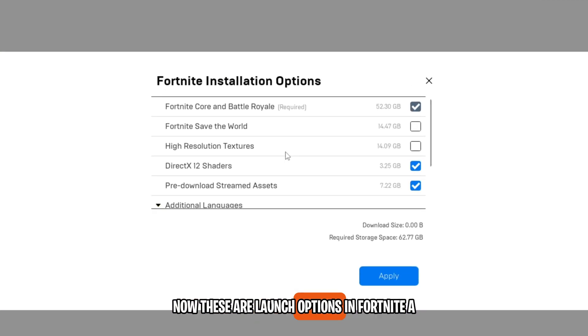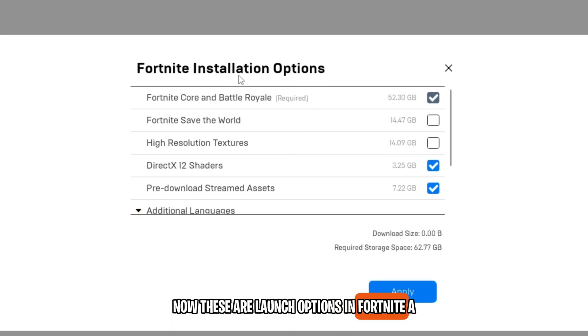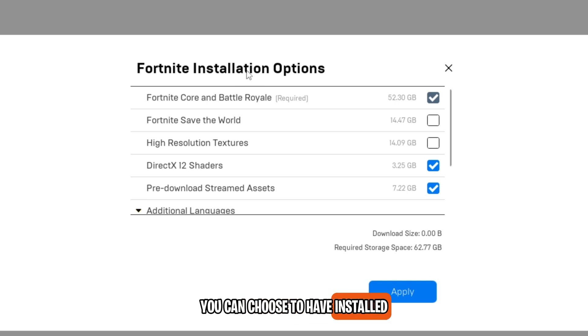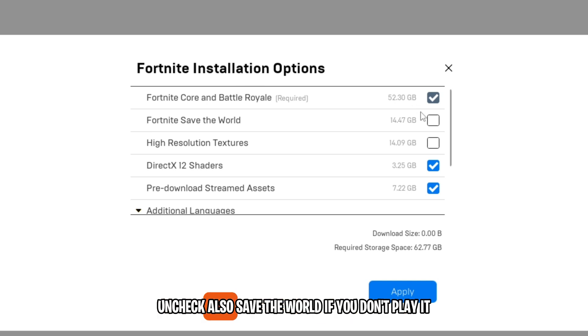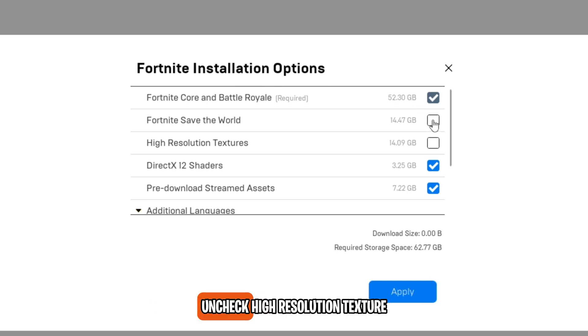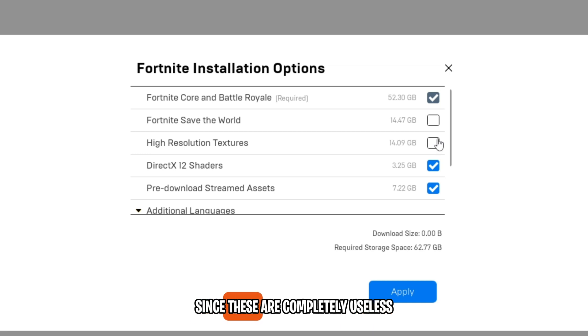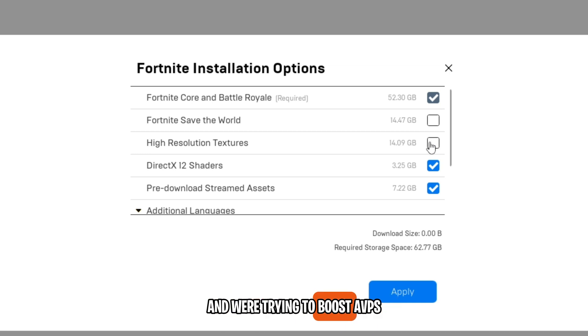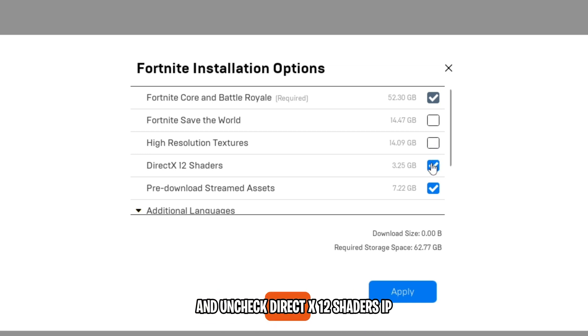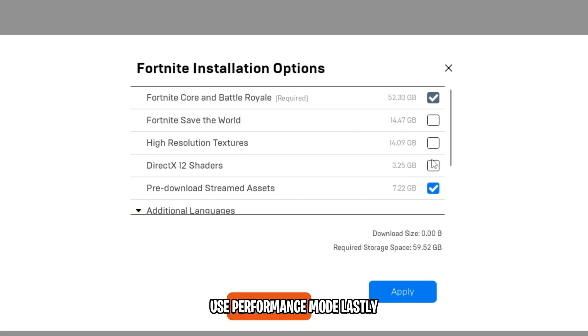These are launch options in Fortnite that you can choose to have installed. Uncheck Save the World if you don't play it. Uncheck High-Resolution Textures since these are completely useless and we're trying to boost FPS. And uncheck DirectX 12 Shaders if you use Performance Mode.